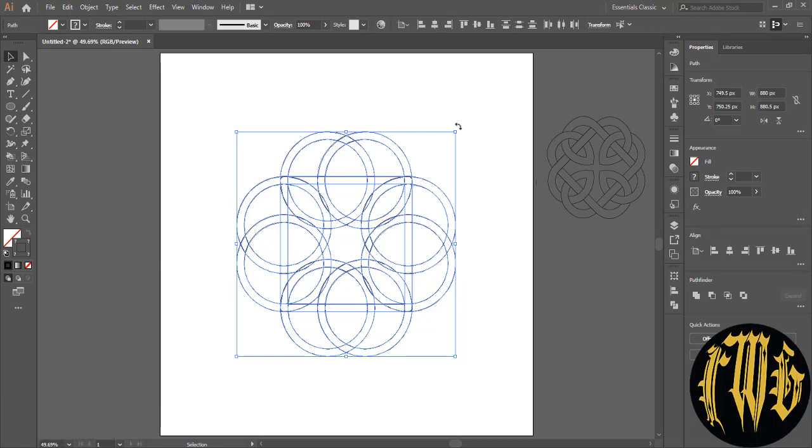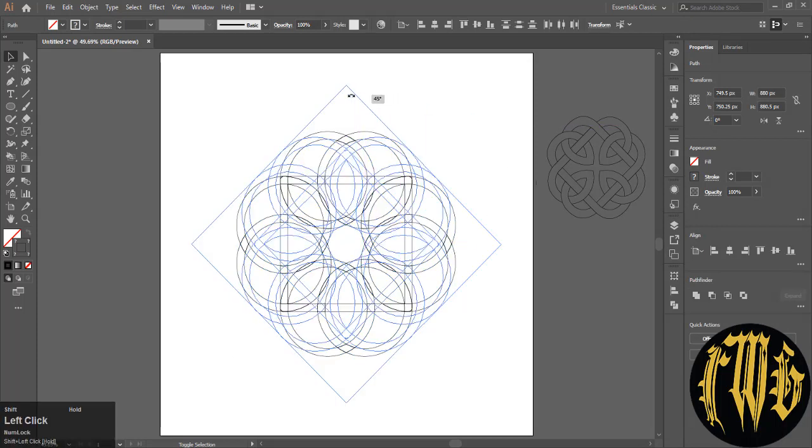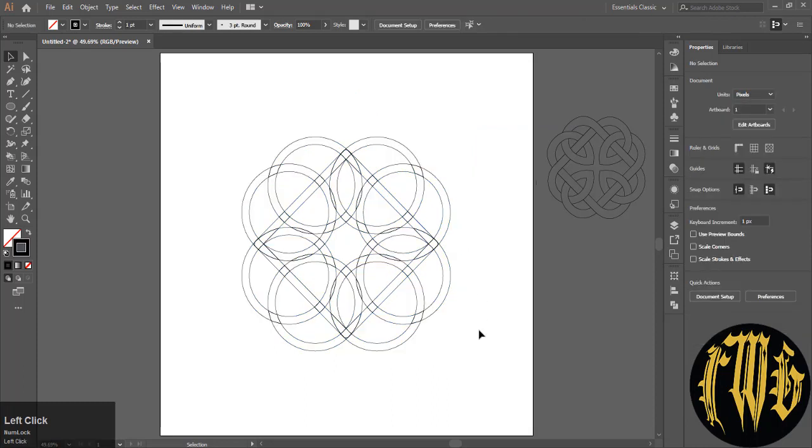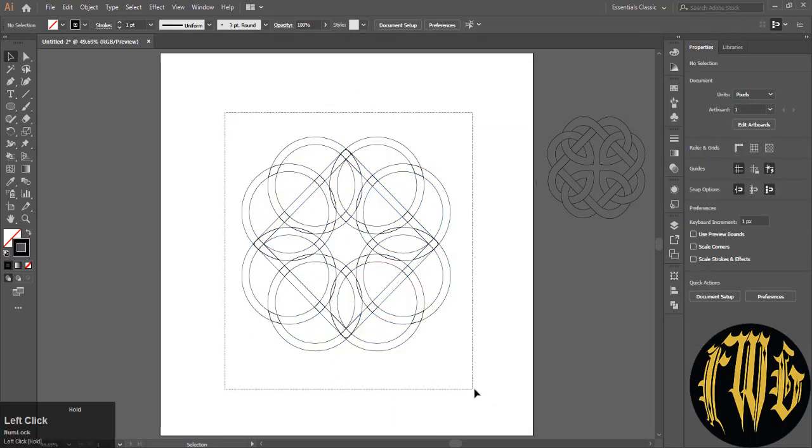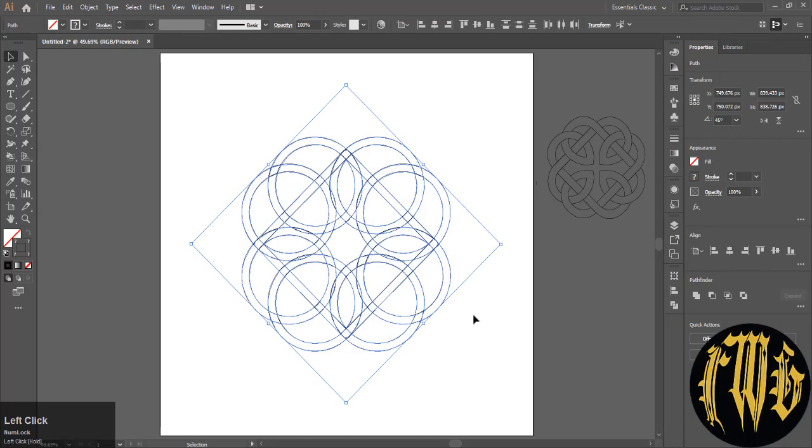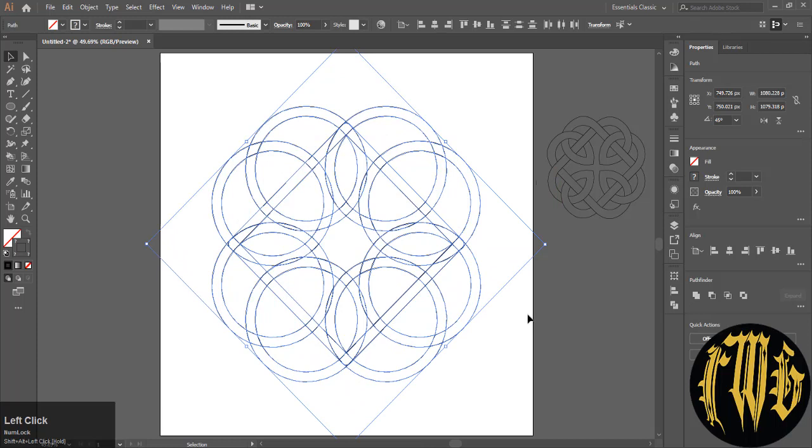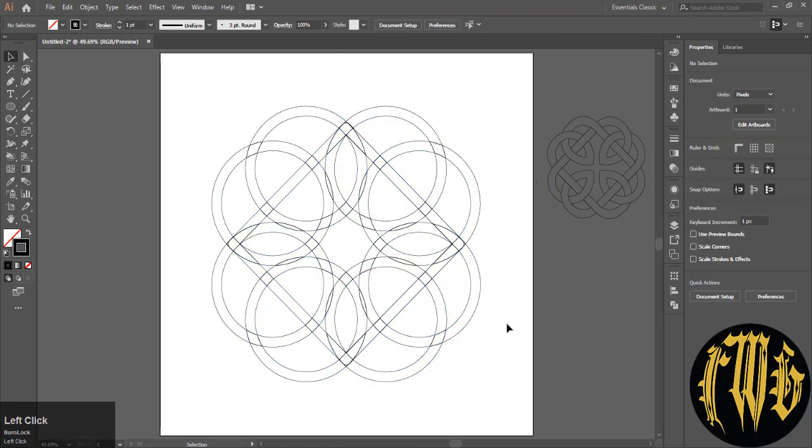With the whole thing selected, press Shift and rotate it by 45 degrees. Now we will start deleting the parts we don't need so that our design becomes easier. If needed, enlarge the design but press Shift and Alt on your keyboard.